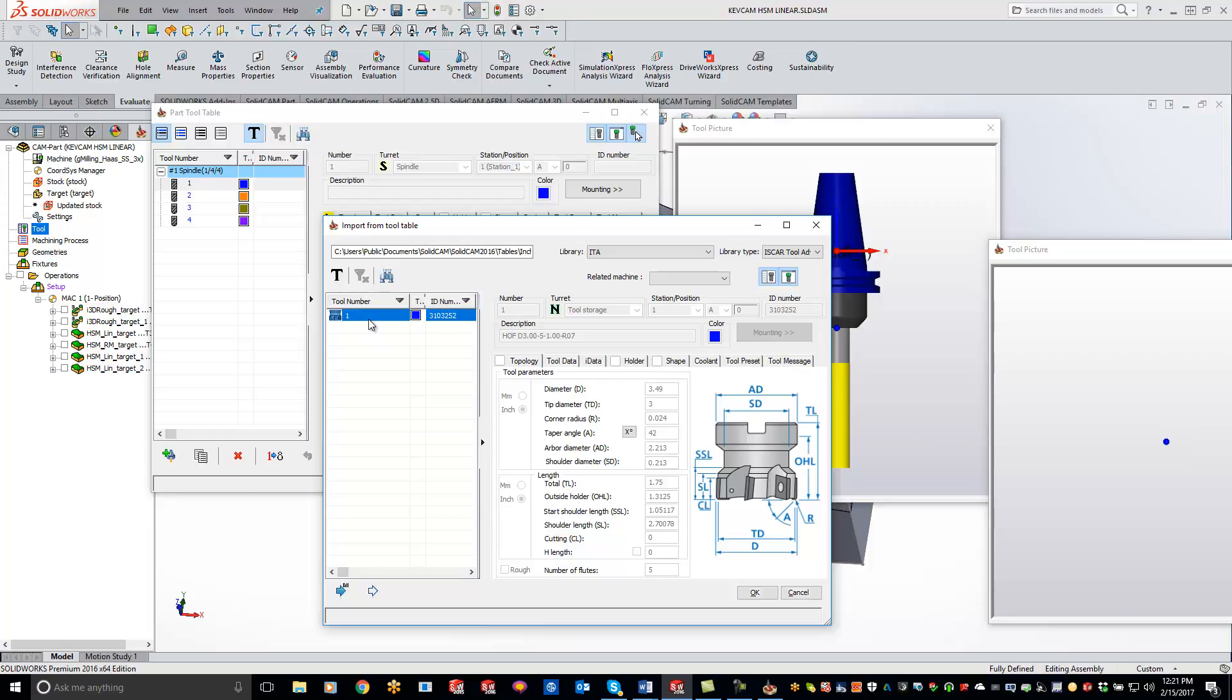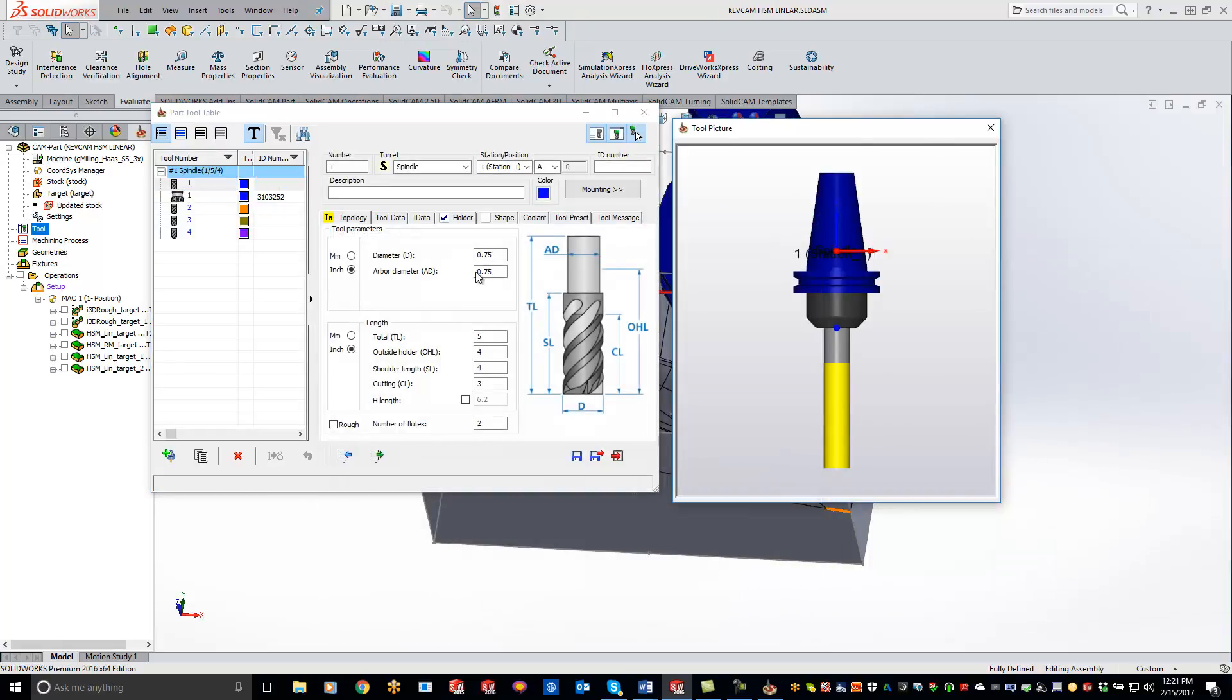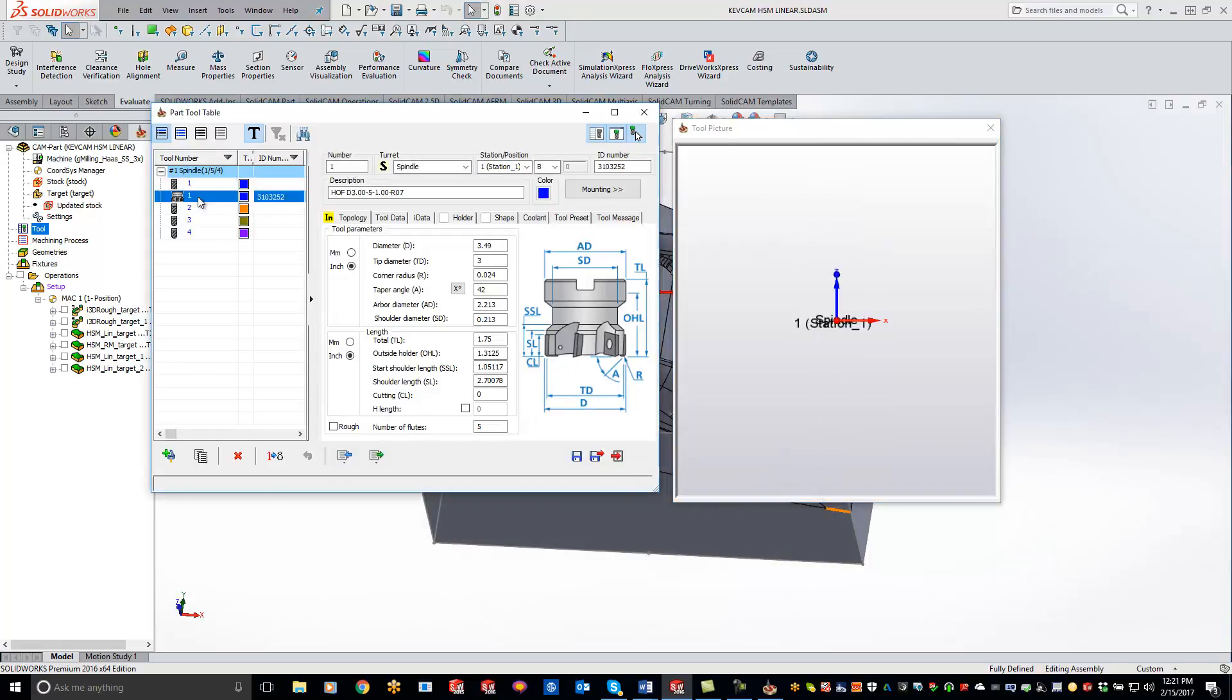So if I wanted to bring that face mill into my library I can just click all and now I can click on it and you'll see I have my ISCAR description right here. I got all my dimensions that are from ISCAR with everything set up.